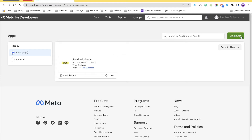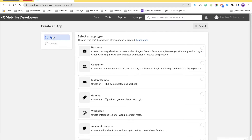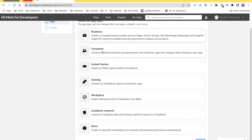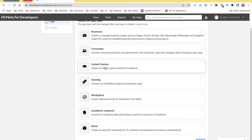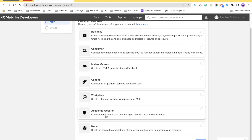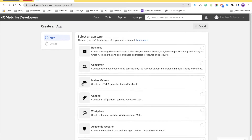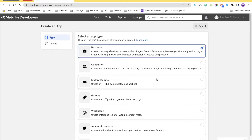The first thing you have to do is click on 'Create App', which is the green button. Once you click on Create App, it is going to ask what kind of application you want to use — either Business, Consumer, Instant Gaming, or Gaming's Workspace, Academic, or None.